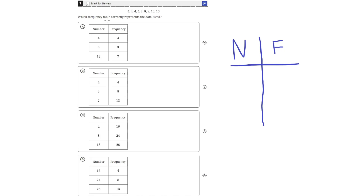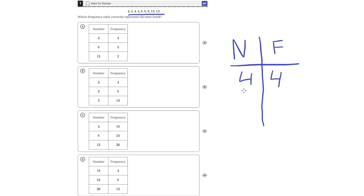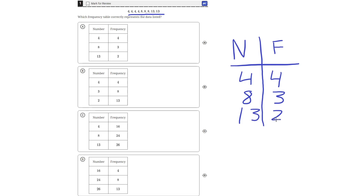Which frequency table correctly represents the data listed? Up here is our data, and in this data the number 4 appears 4 times, the number 8 appears 3 times, and the number 13 appears 2 times.